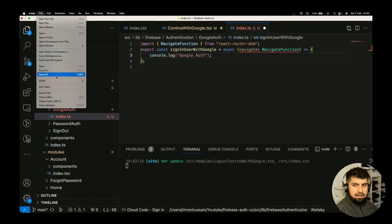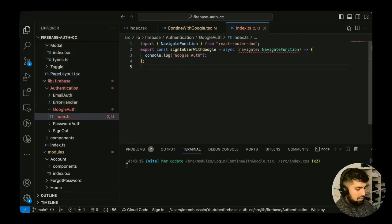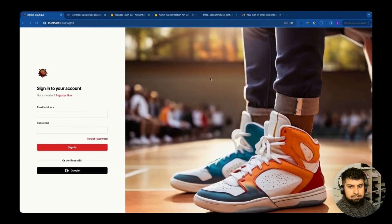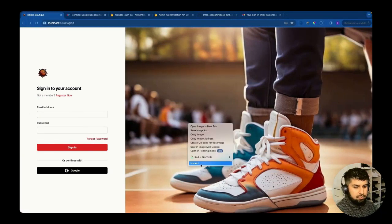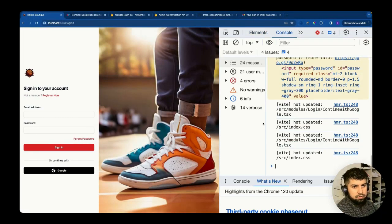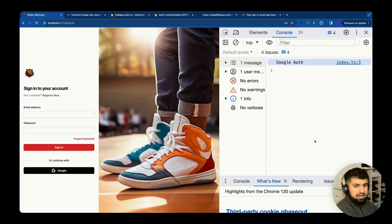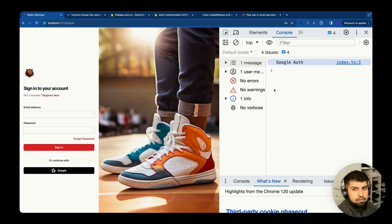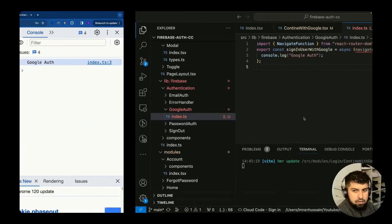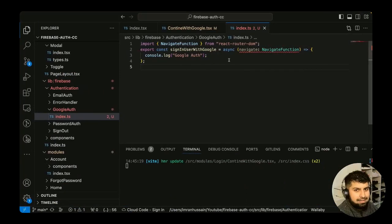Let's save this and click the Google button — we should see 'google auth' in the console. If we inspect the console and click the button, you can see 'google auth' logged. That confirms everything is linked up. Now we need to complete the function.